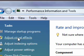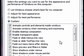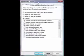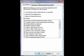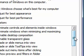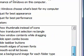Then you get your Performance Options dialog. It will be all ticked by default.